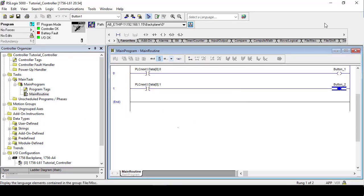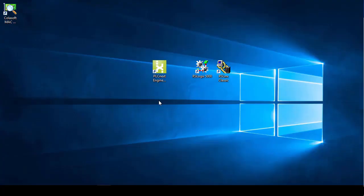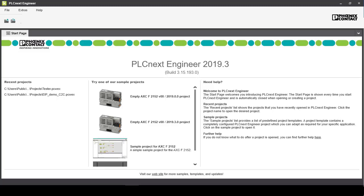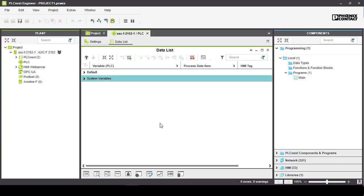Now we want to move over to PLCnext engineer version 2019.3. Create a new empty 2019.3.0 project and connect to your controller.